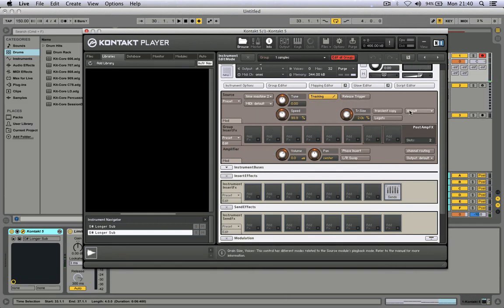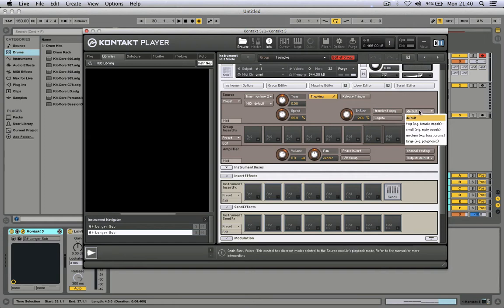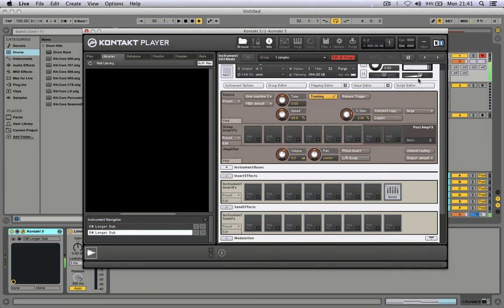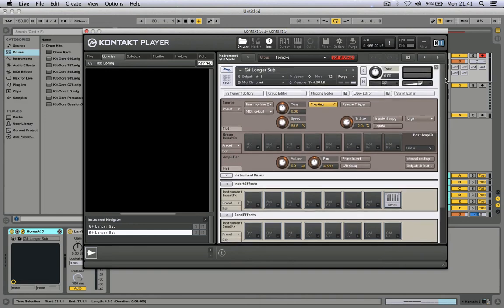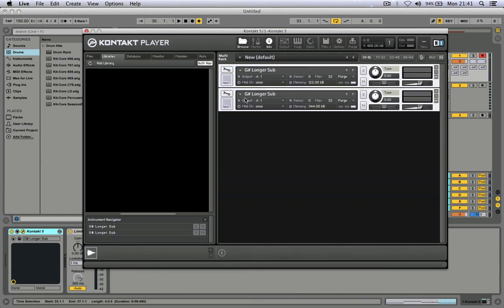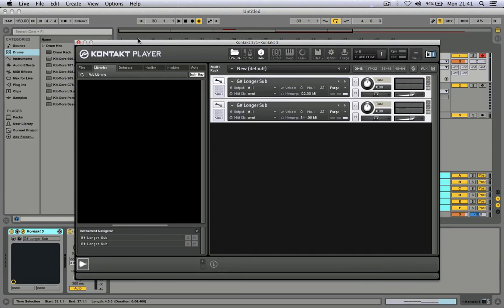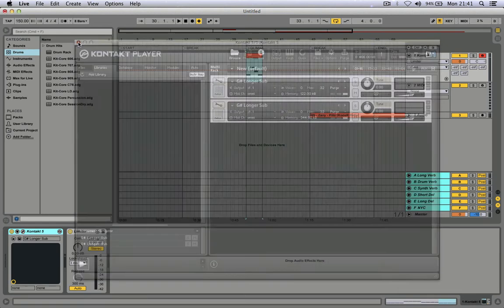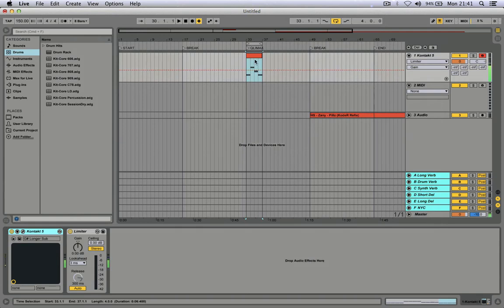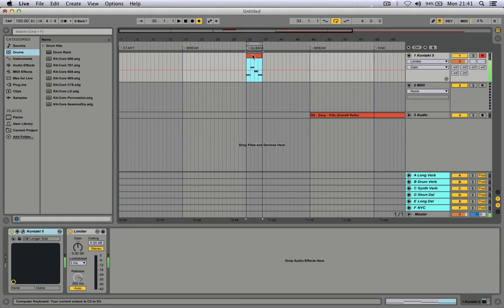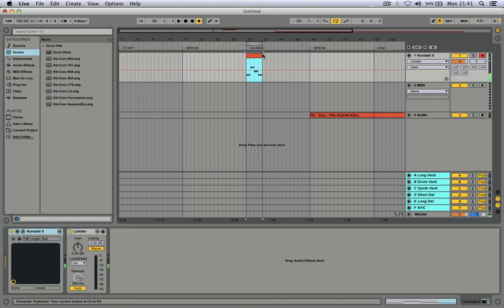Now change grain size here from default to large polyphonic. Never pitch kick down. It's better always to make a kick in G sharp or F sharp and pitch it up, because when you're gonna pitch down all the high frequencies gonna go lower in volume.